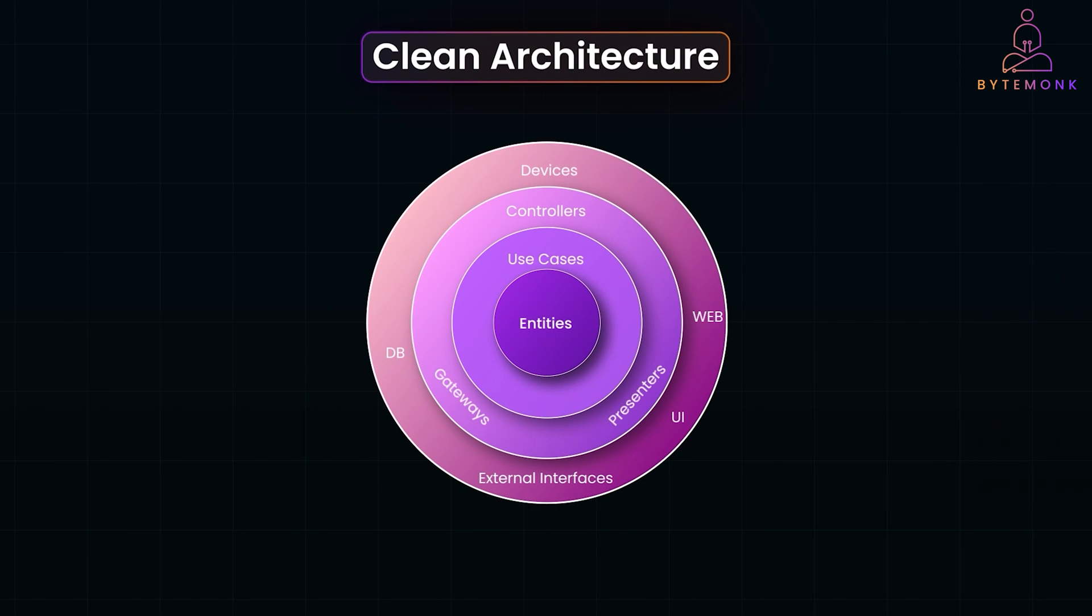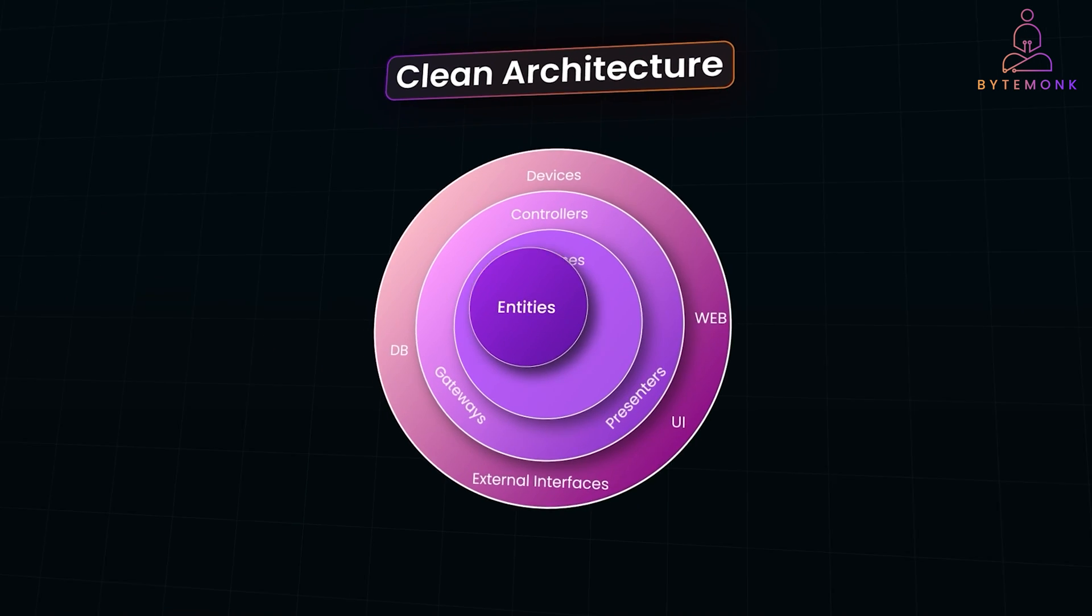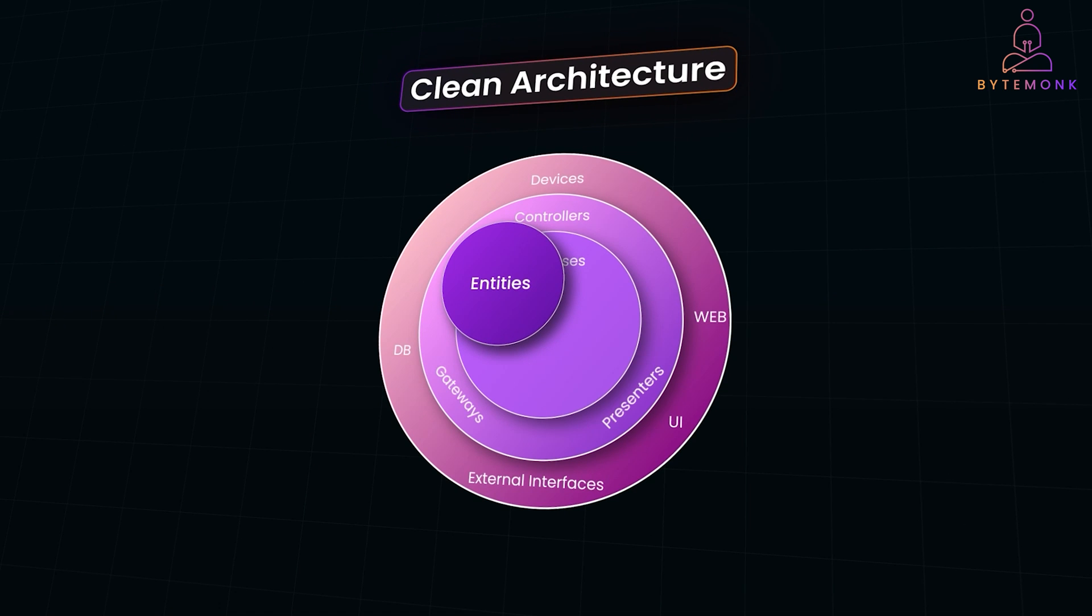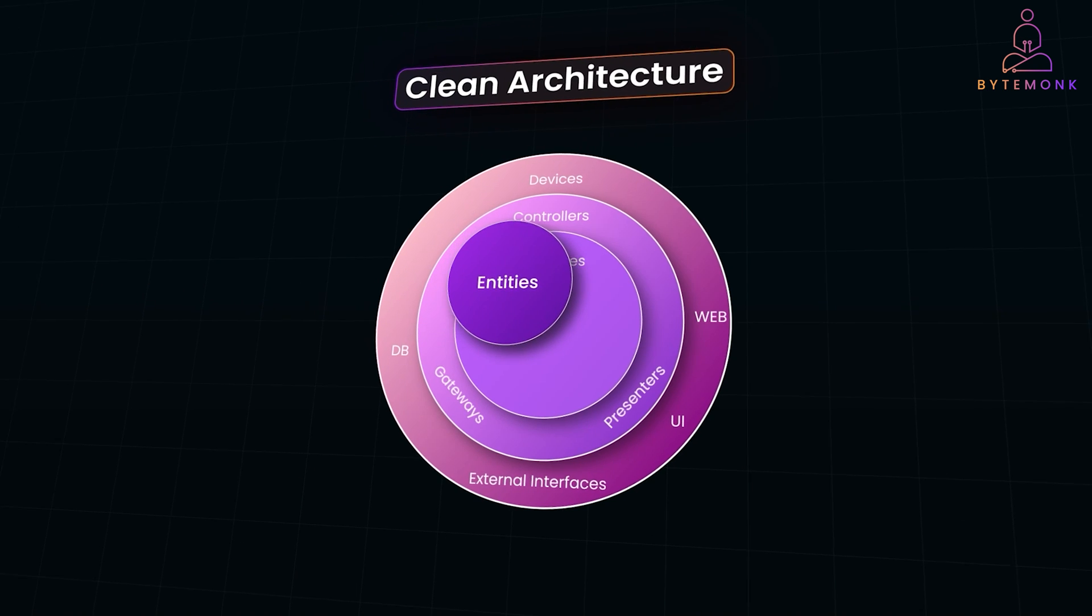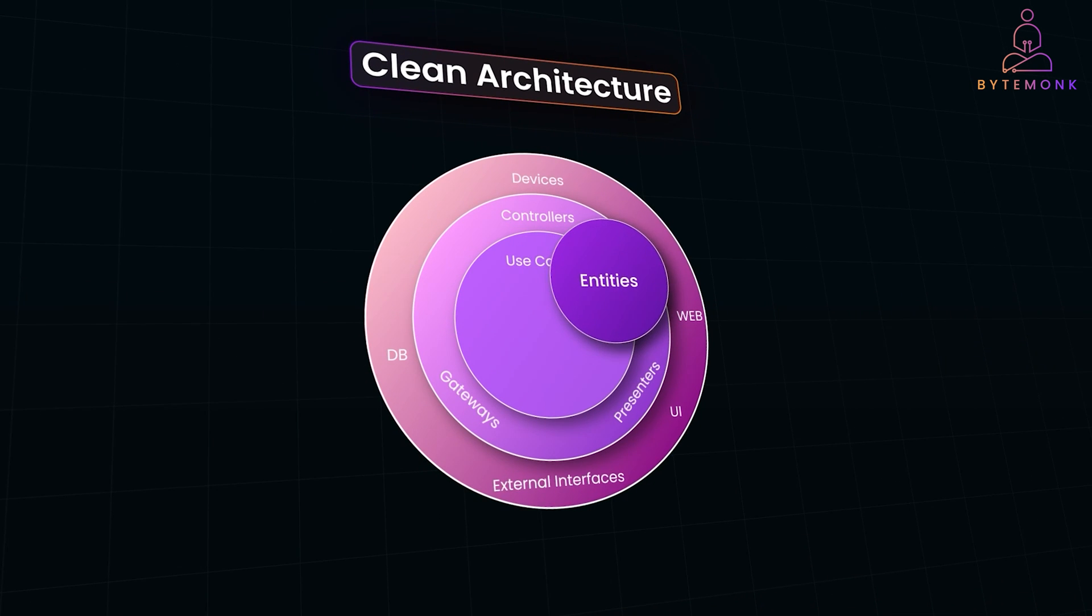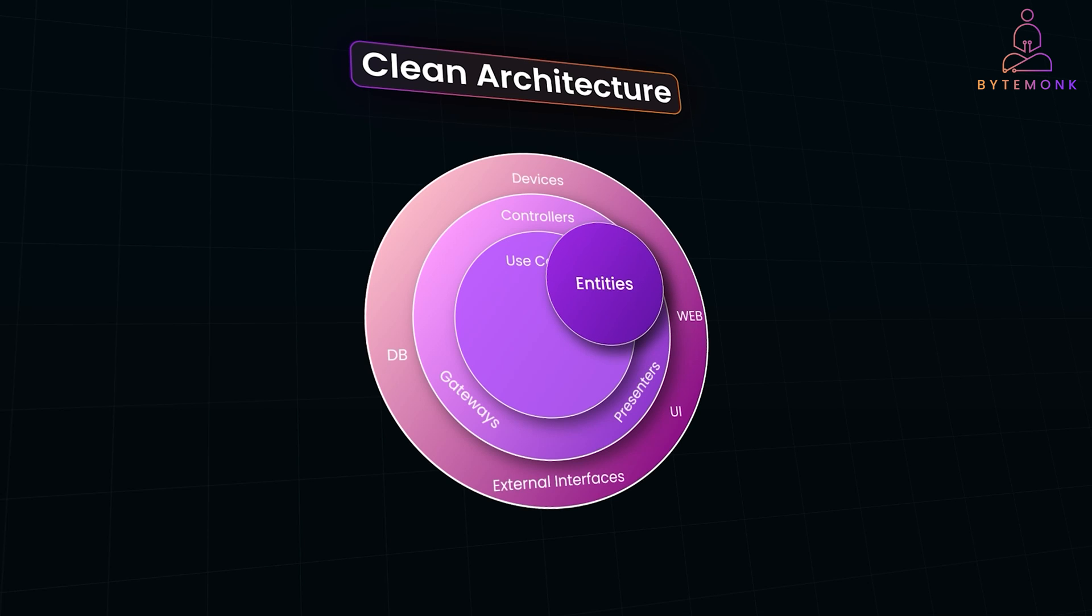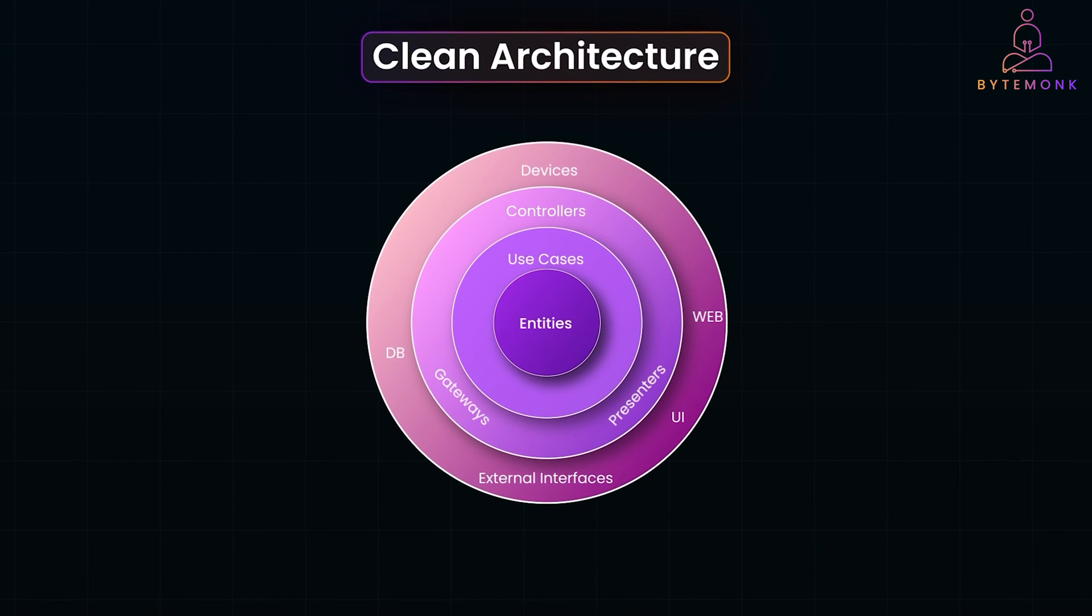And here is how clean architecture is typically structured. Entities form the foundation of your system application. They hold the core business logic and rules completely independent of frameworks or external systems. For example, in a ride-sharing app, a ride entity knows about passengers, drivers, and how to calculate fares. But it doesn't care where the data comes from or how it is stored.